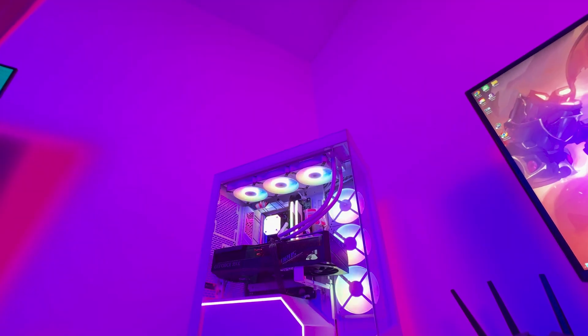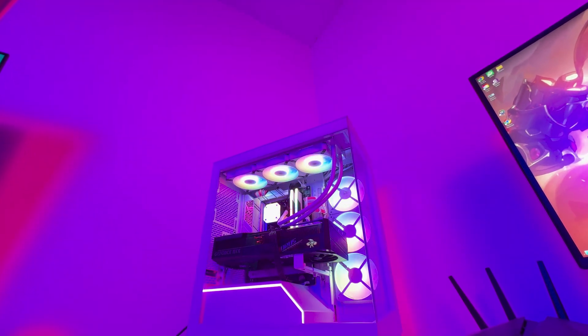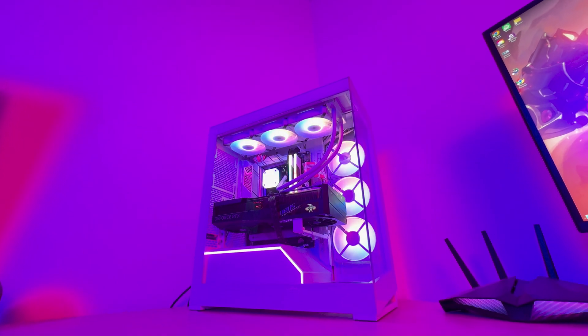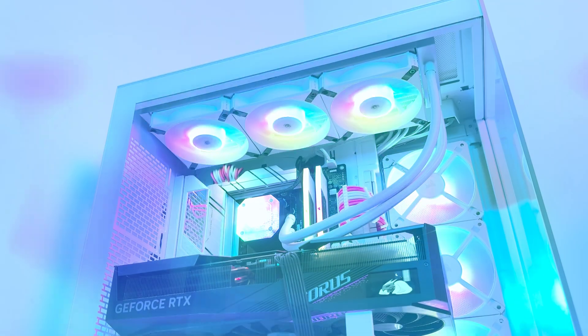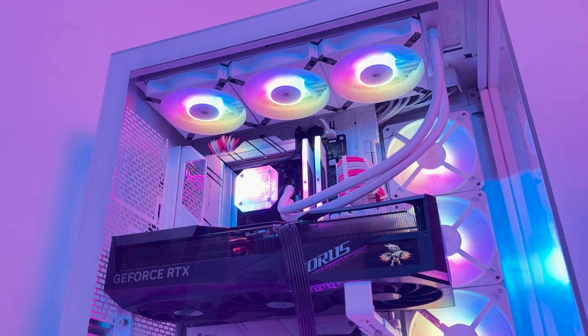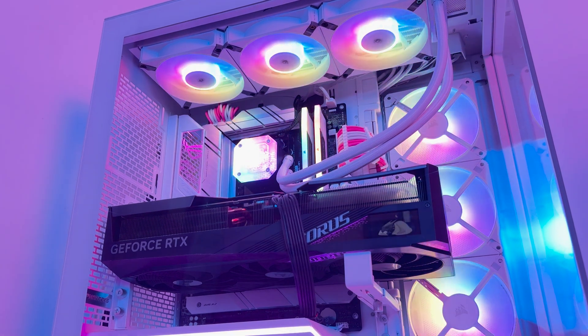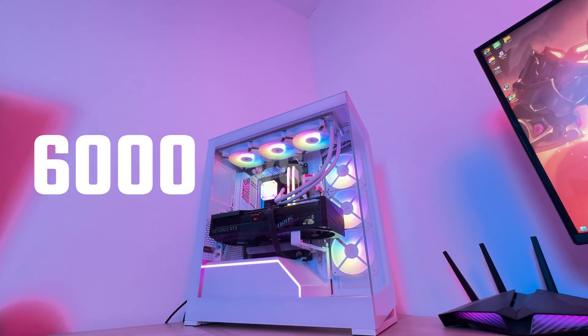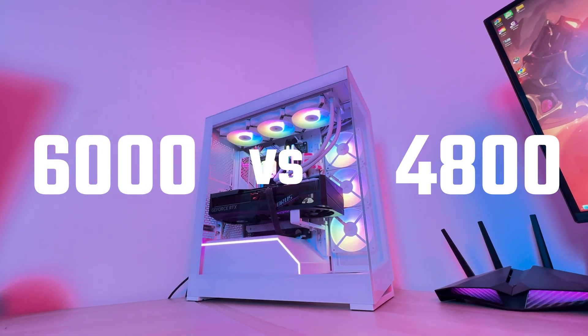To do this we're going to take a look at a bunch of different gaming titles from open world RPGs all the way up to competitive FPS shooters. For our testing today we are running an AMD Ryzen 9 7950X3D CPU paired with a Gigabyte Aorus RTX 4090 Master, paired with 64 gigabytes of Corsair Vengeance DDR5 with a latency of CAS 30-36. The two speeds we're going to be looking at today are 6000 MT/s compared to 4800 MT/s.